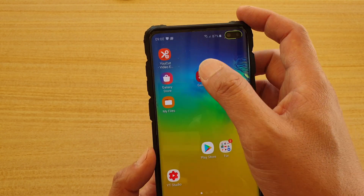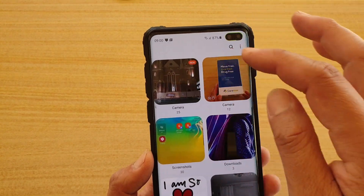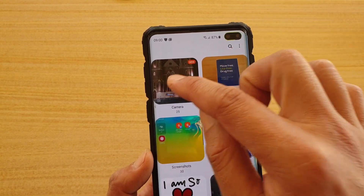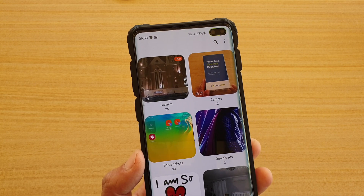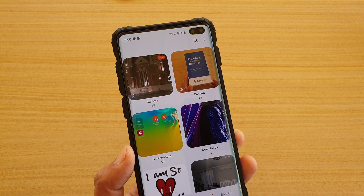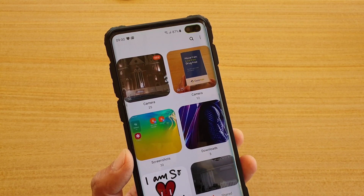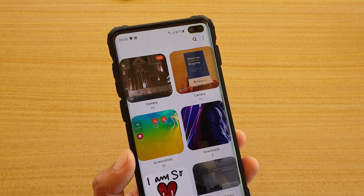Now if you tap on Gallery, that folder should reappear within your gallery. Give that a try. Thank you for watching this video — please subscribe to my channel for more videos.